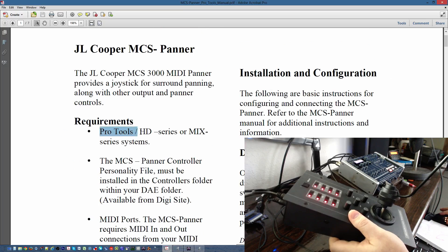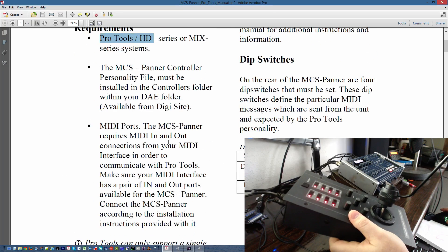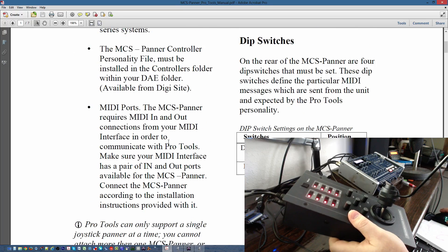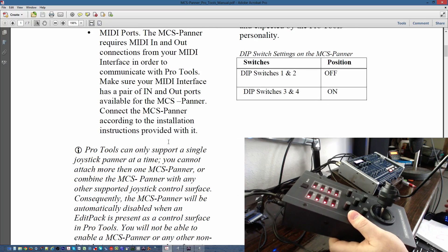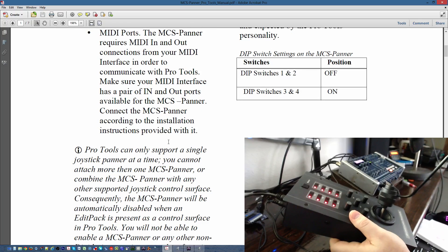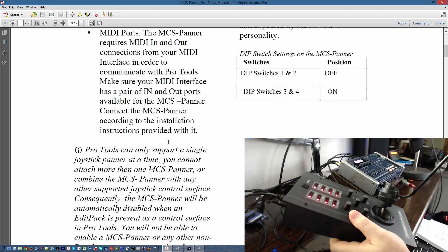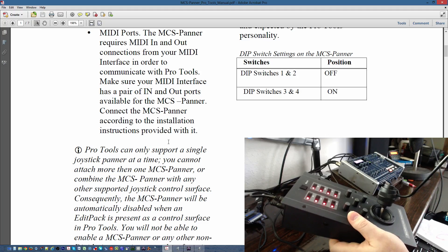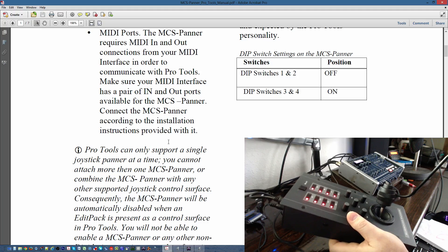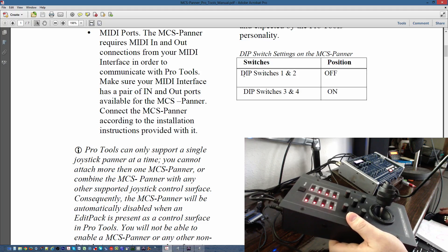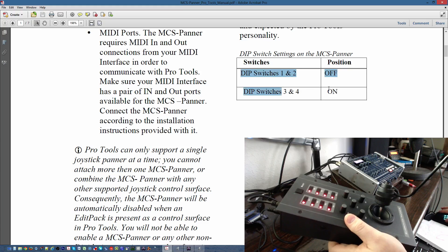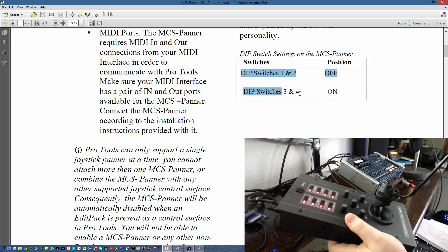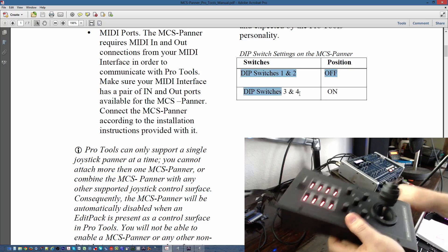So, it works with Pro Tools HD, Mixed Series Systems. I'm using it right now with 10.3.7. I believe it works with 9 in the same way. Anything before that, I believe you used a legacy controller, which you can download off of Digi's site. You just drop it in the folder they tell you to drop it into for your system, whether you're using a Mac or PC. With Pro Tools, I need to turn off dip switches 1 and 2 and turn dip switches 3 and 4 on.